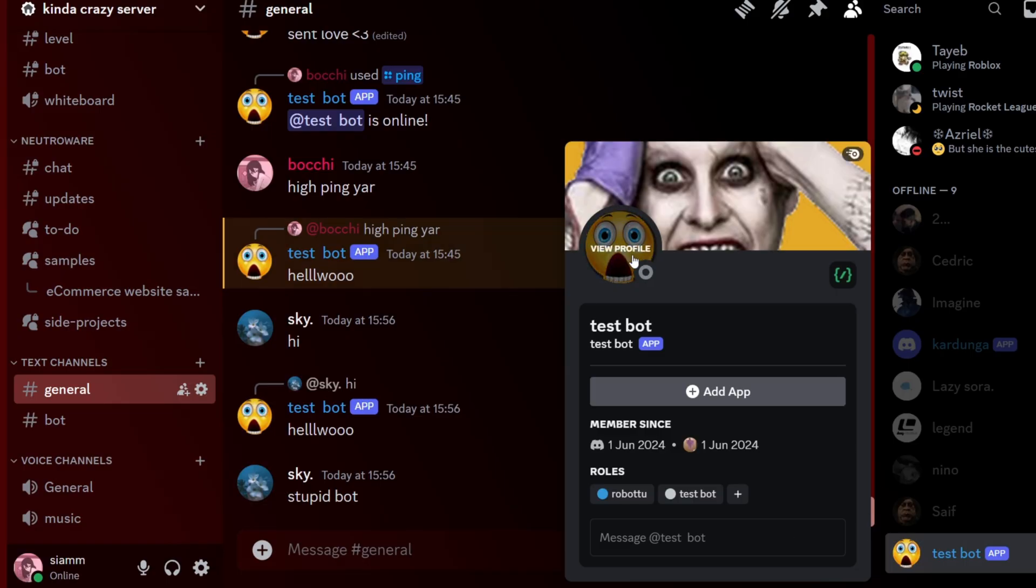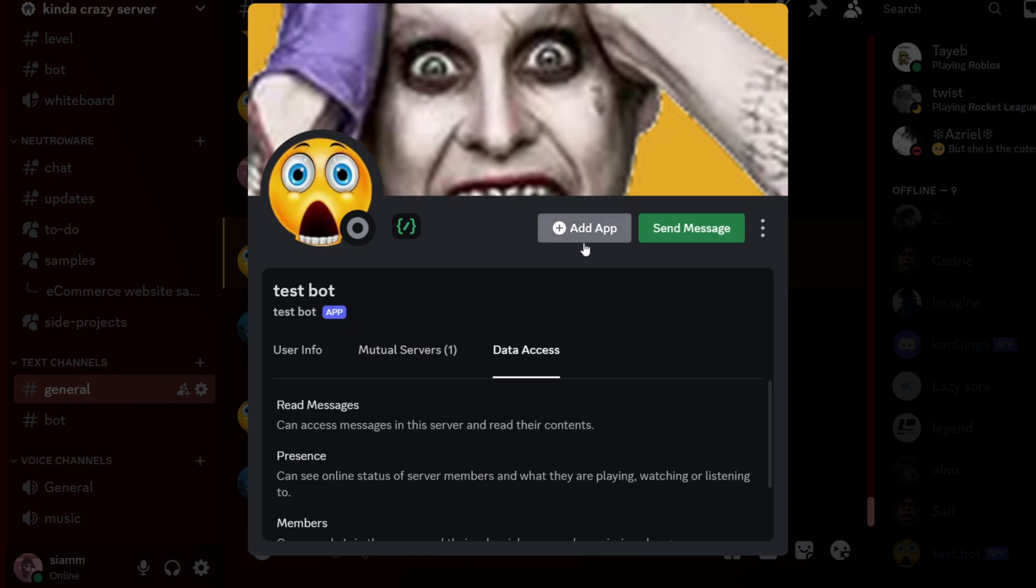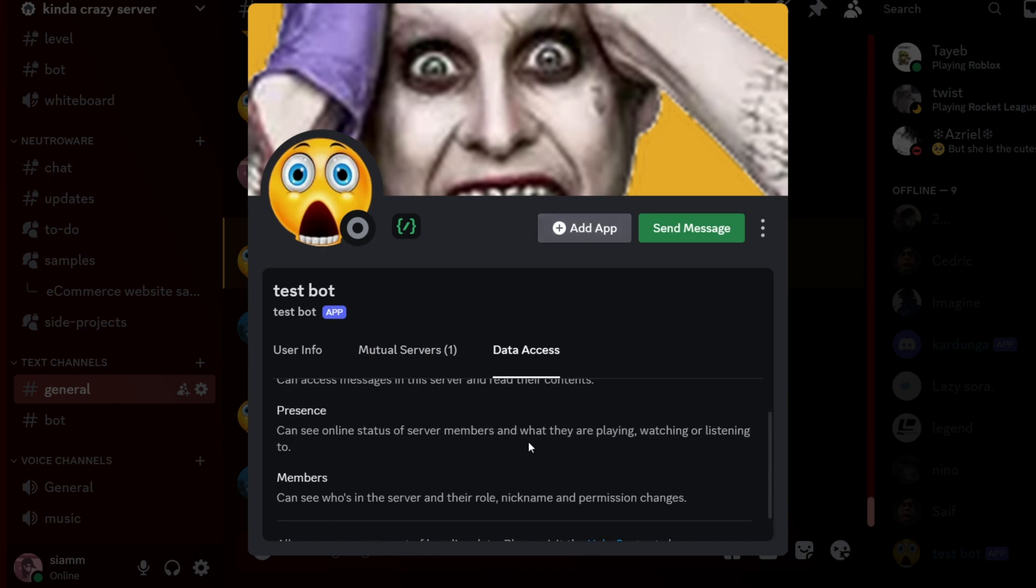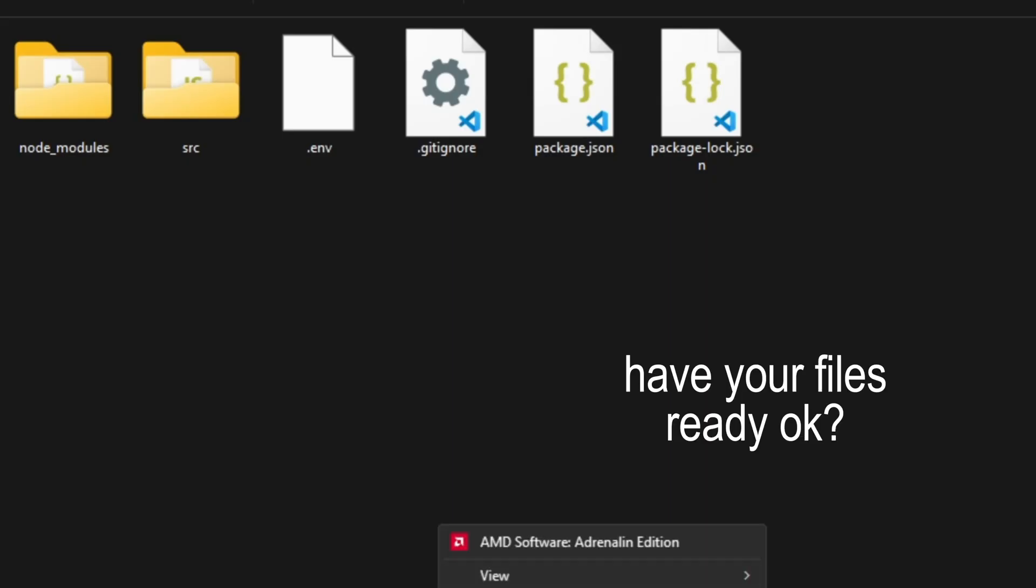This is the bot we'll be hosting today, and you can see that it's offline. But don't worry, it will turn online when we host it. It feels like a very dumb advice, but please make sure you have your files of the bot. We obviously need them. All right, let's cut to the hosting part.